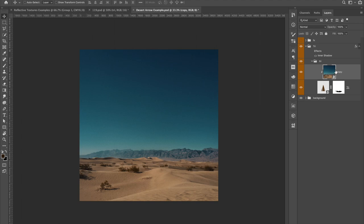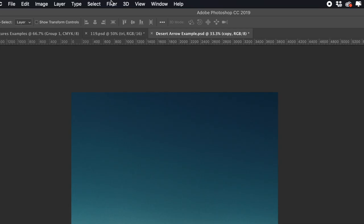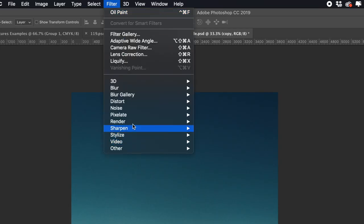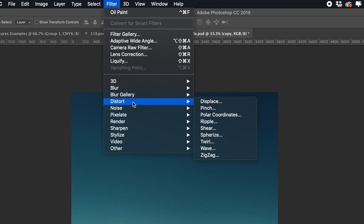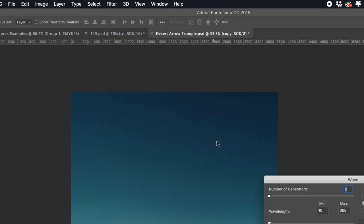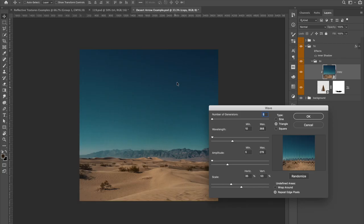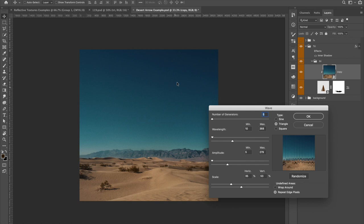So the next thing I'm going to do is go to filter and go to distort and go down to wave. Now one thing to consider is the image size or the document you're working in. Mine's a 3840 by 3840, something like that. And so it's pretty high res resolution that I'm working in. And so these exact numbers work for this resolution. So depending on what resolution you're working in, you might want to adjust the numbers.